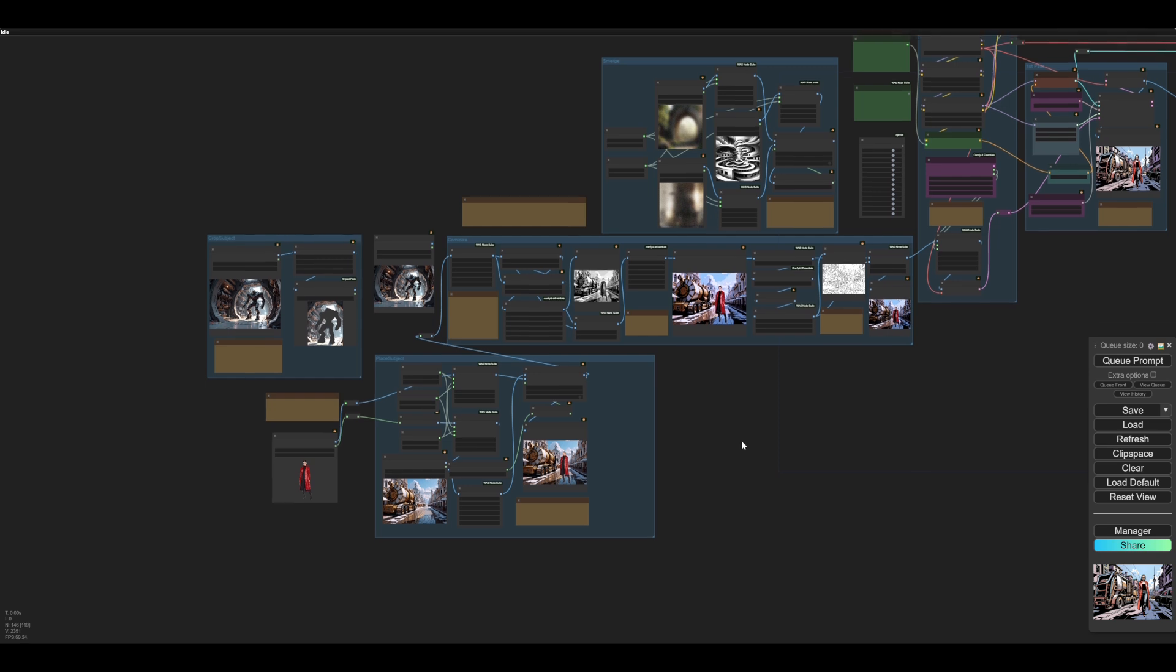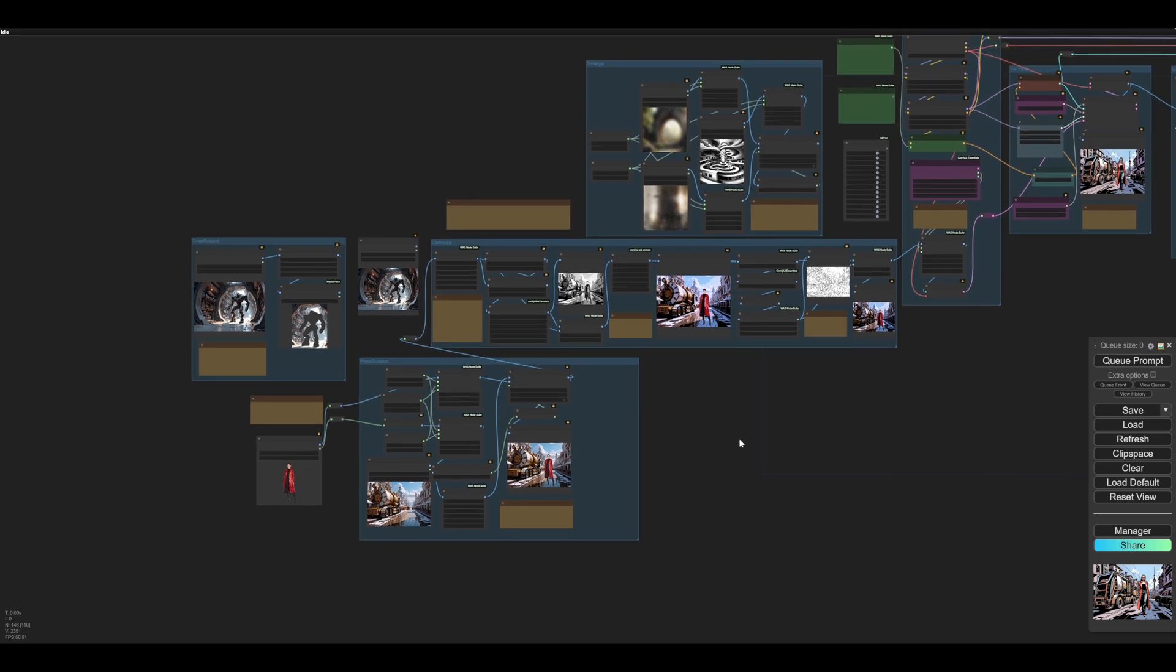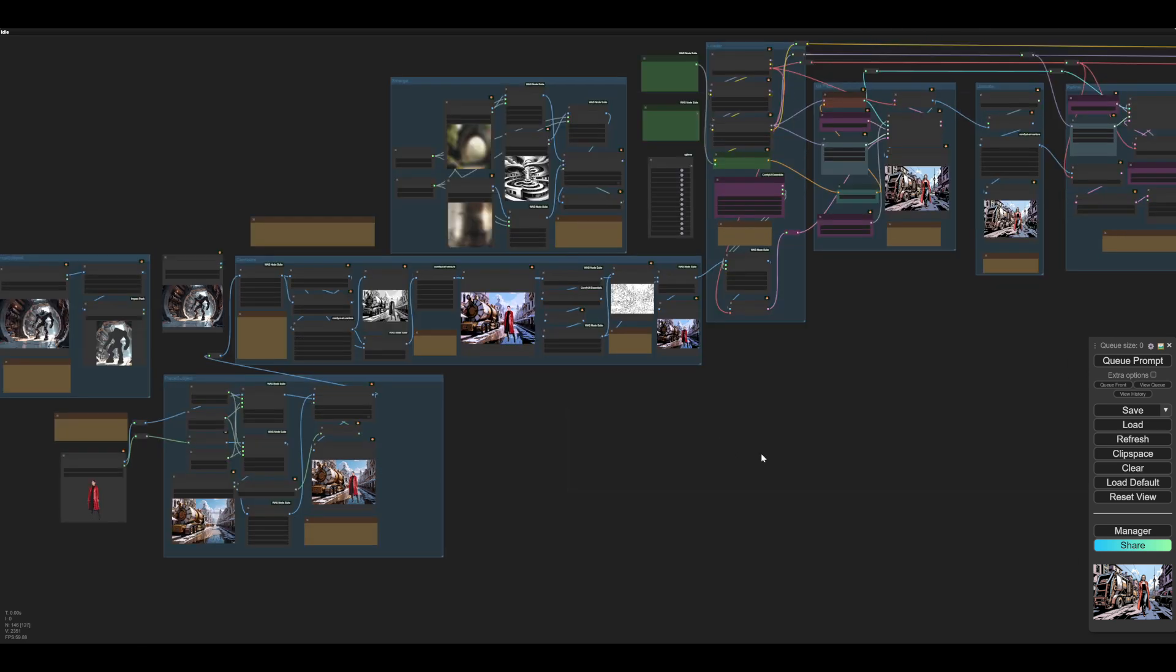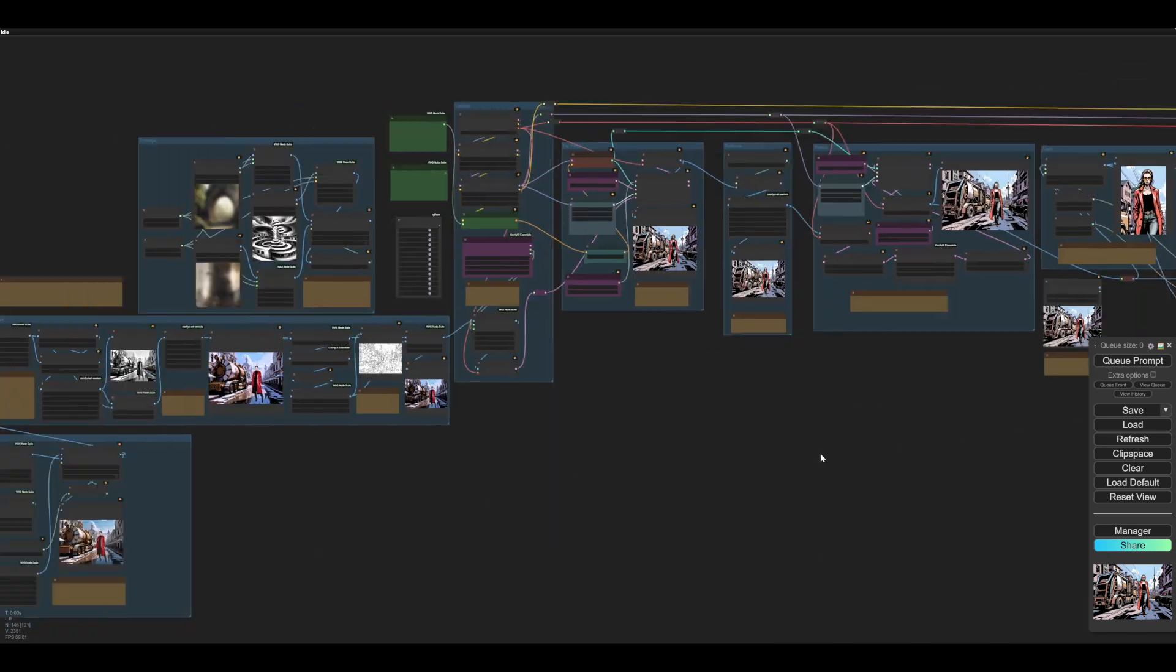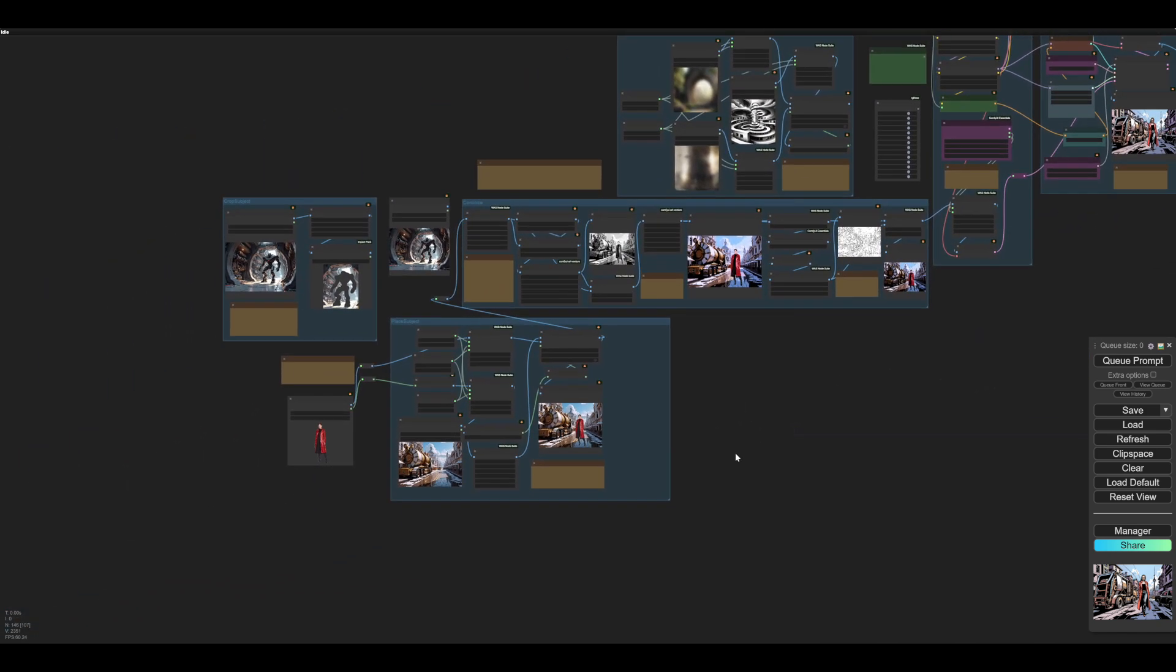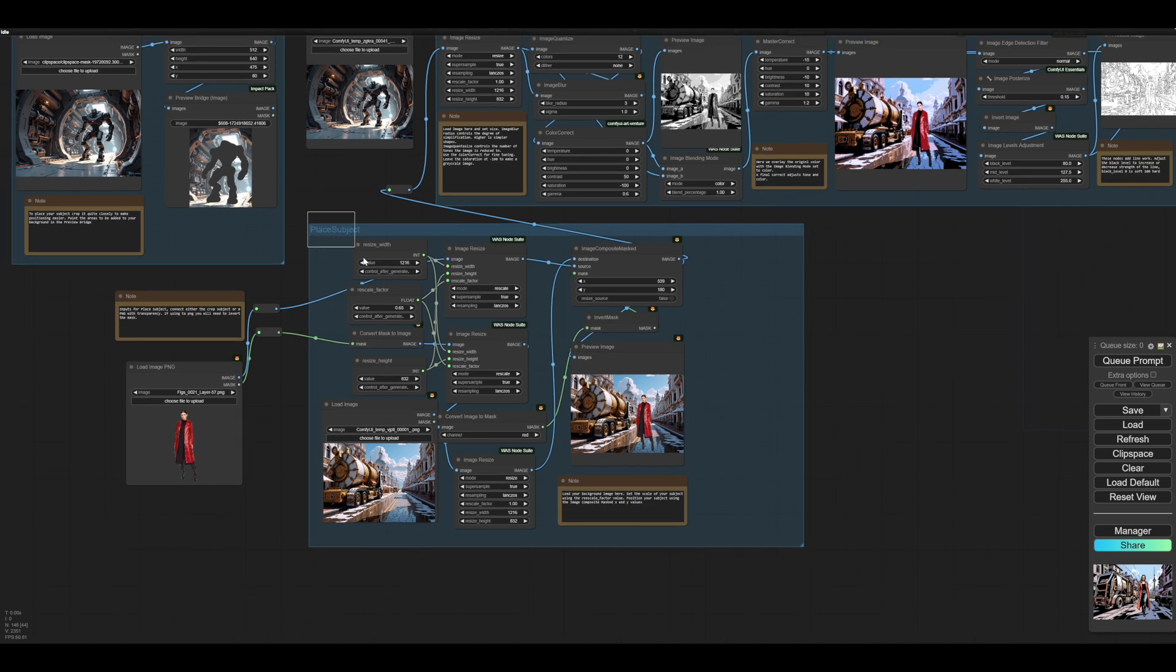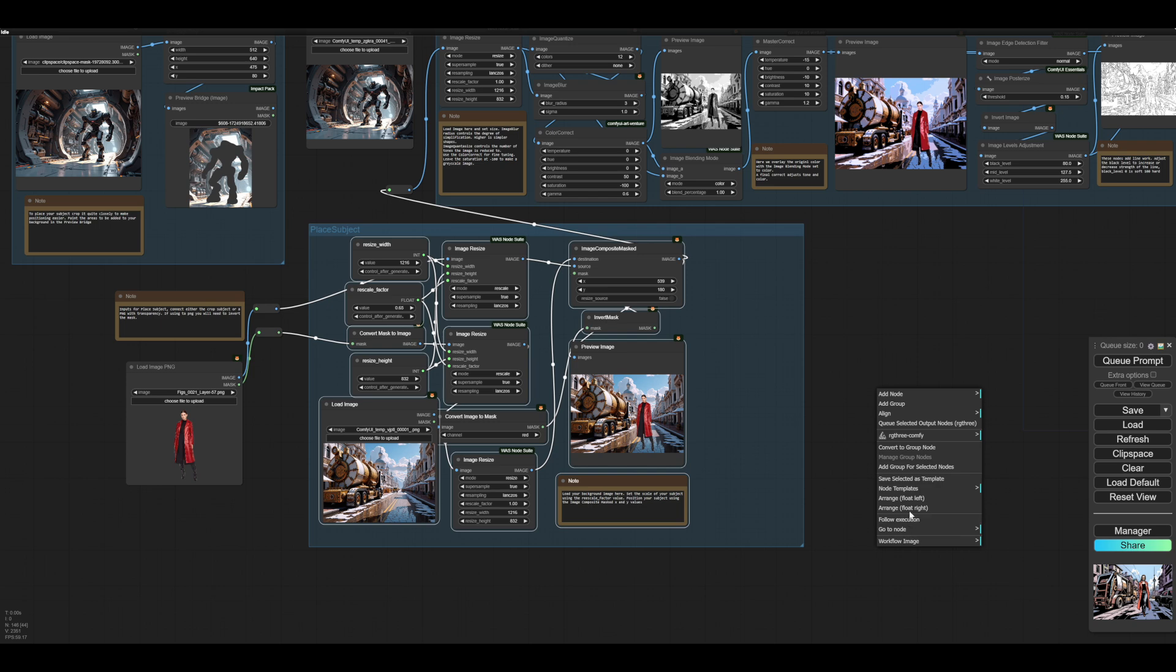You can place subjects and refine and do all sorts of different things. I've put them all in one workflow, but I would, for using it, probably select the nodes in any section and then make a template.